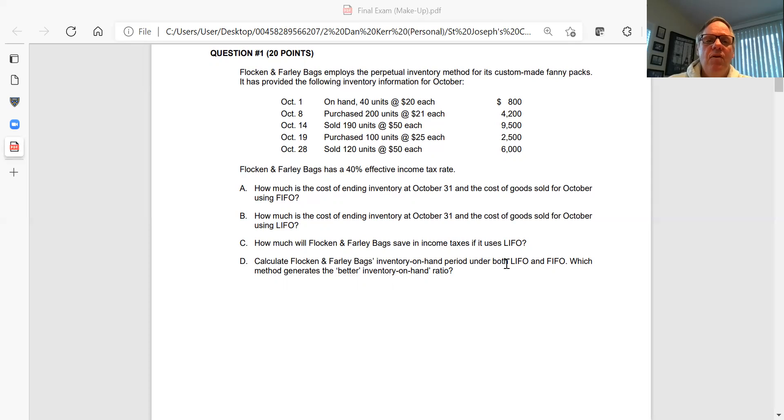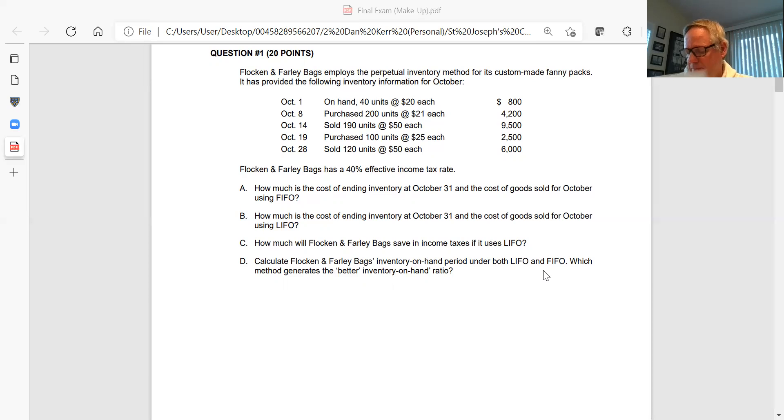So for question one, you've got to answer A, B, C, and D.